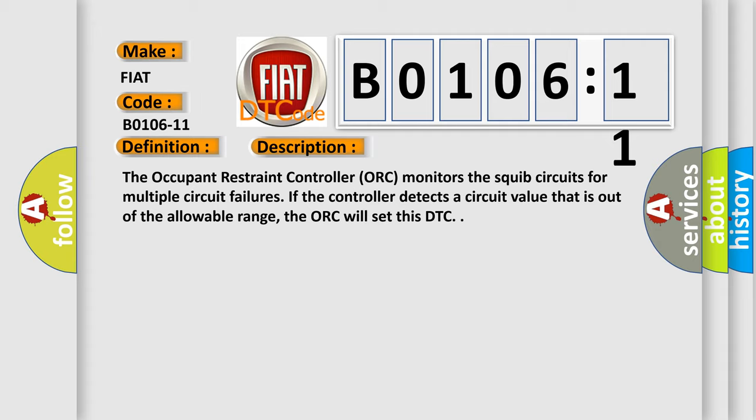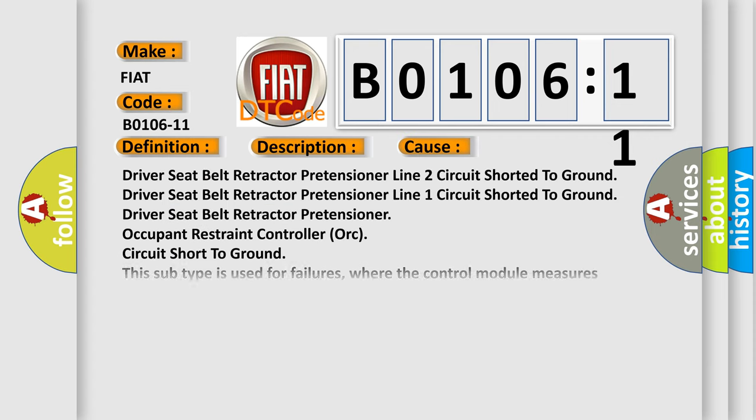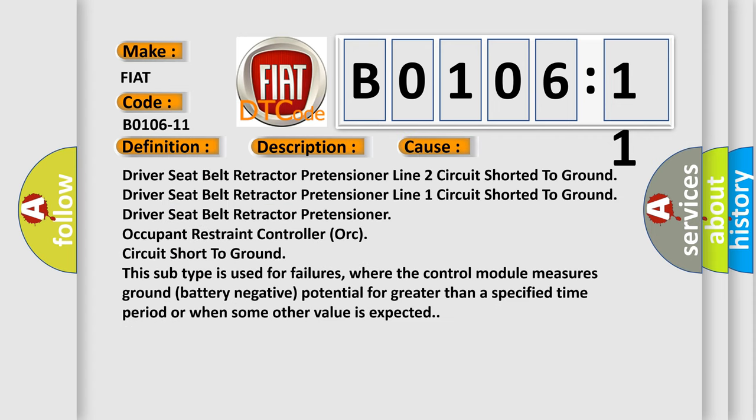This diagnostic error occurs most often in these cases: driver seat belt retractor pretensioner line 2 circuit shorted to ground, driver seat belt retractor pretensioner line 1 circuit shorted to ground, driver seat belt retractor pretensioner occupant restraint controller ORC circuit short to ground.